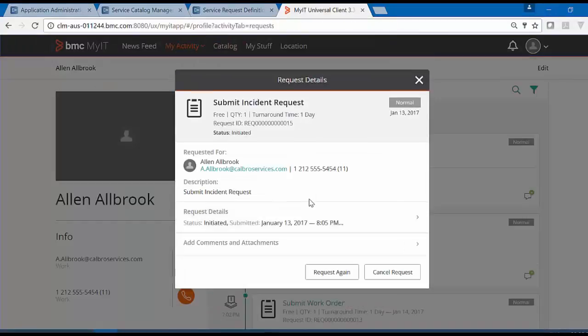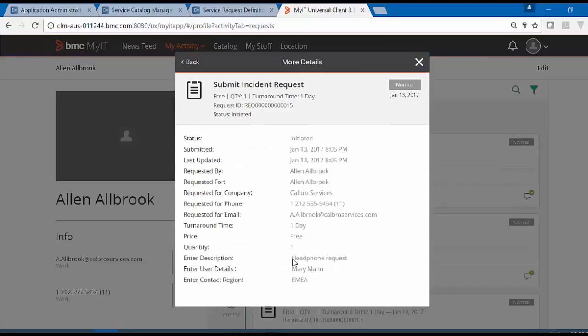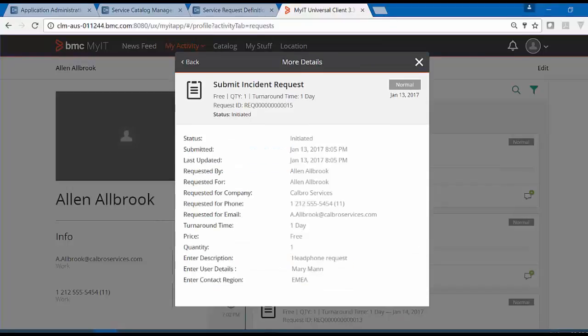This is the request we have submitted. When in Request Detail, you can see the user response entered by the user.